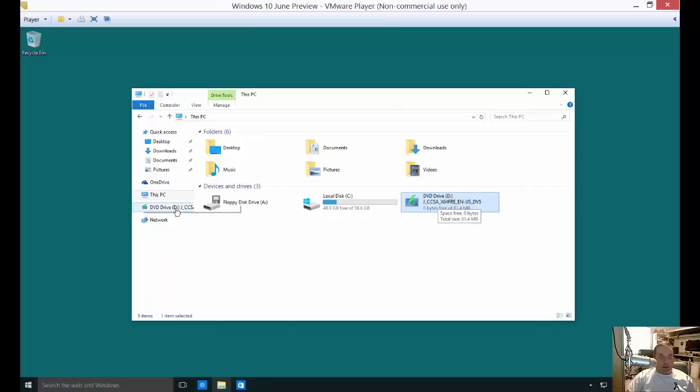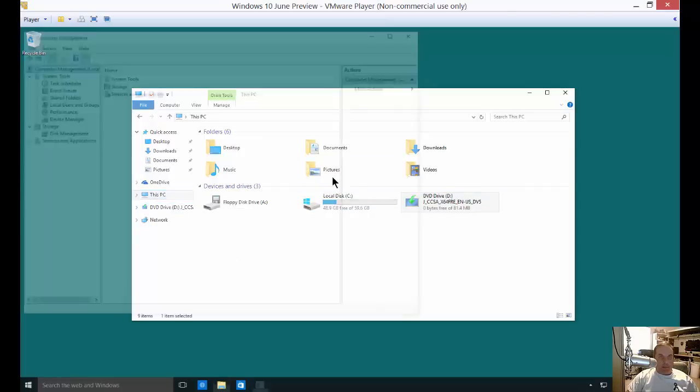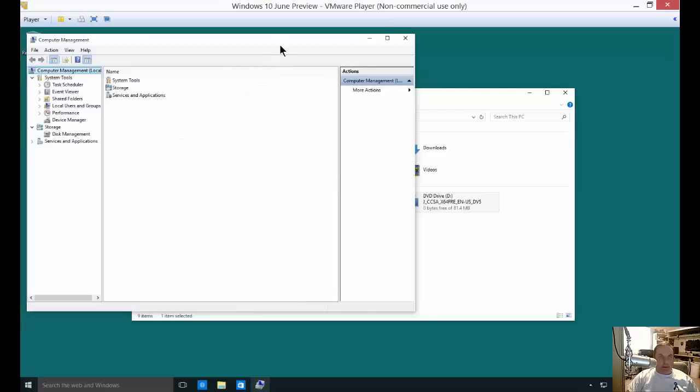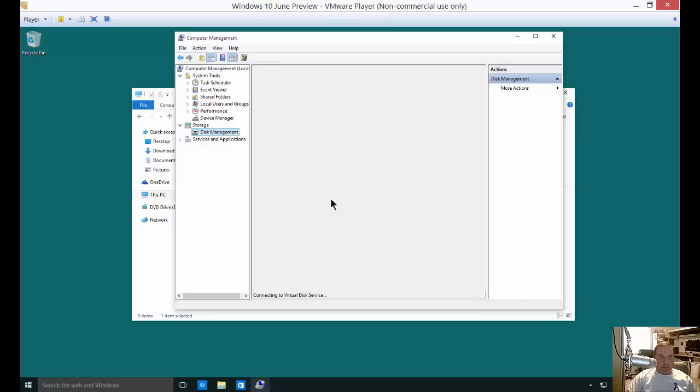So let's go ahead and right-click on This PC in Windows Explorer and choose Manage. The Manage box pops up and click on Disk Management.